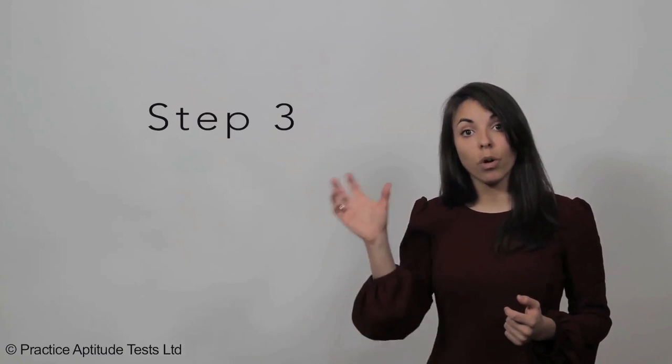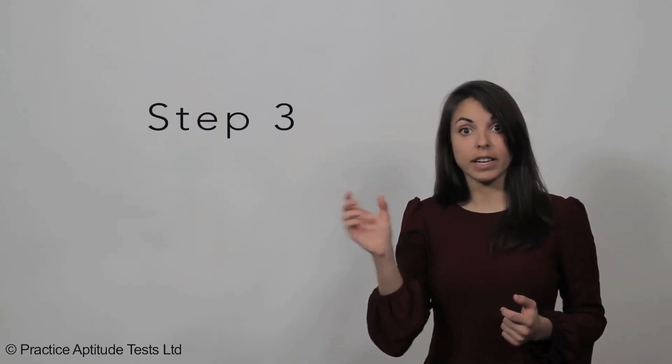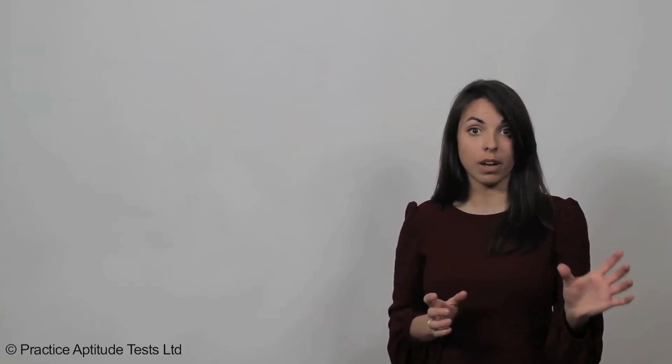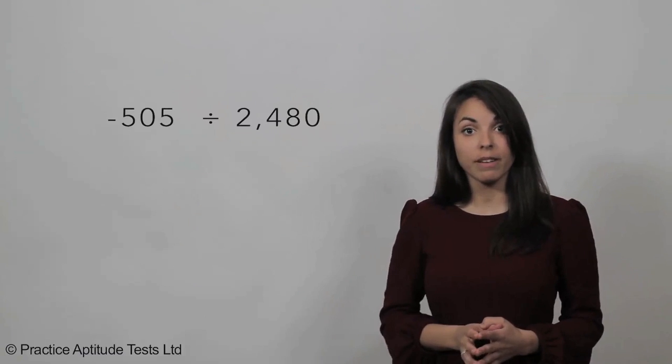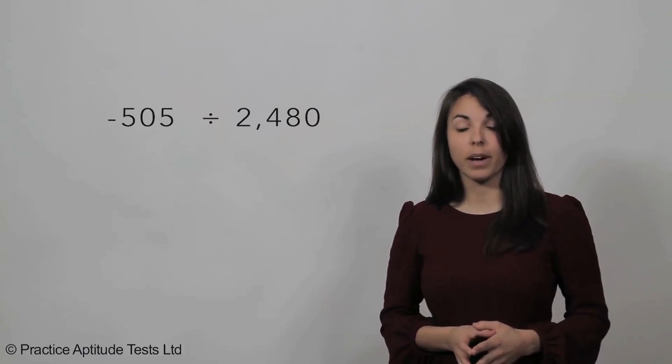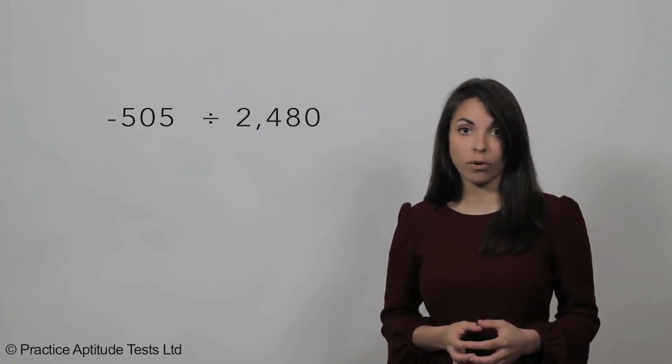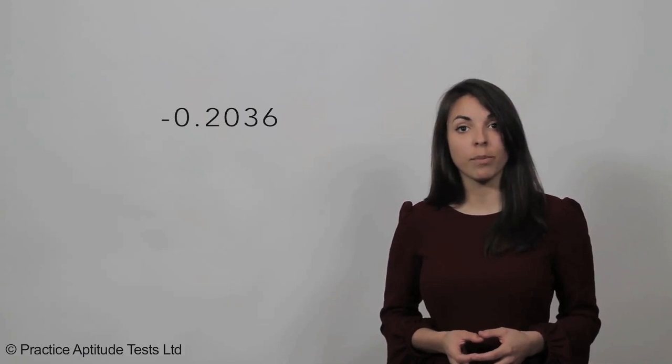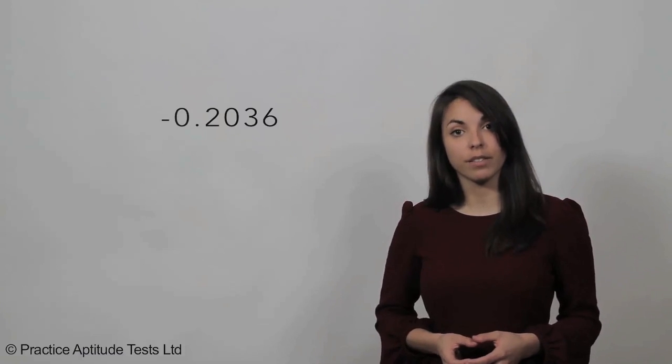Step three: you need to work out what this answer is in comparison to the original number. That's 505 in comparison to 2,480. Take your minus 505 and divide by 2,480, and you get the answer of minus 0.2036.